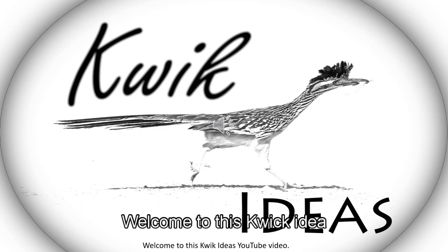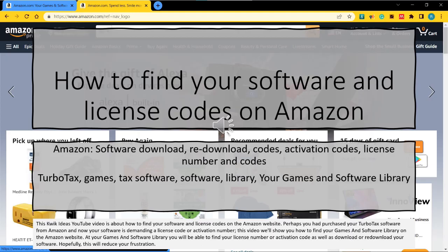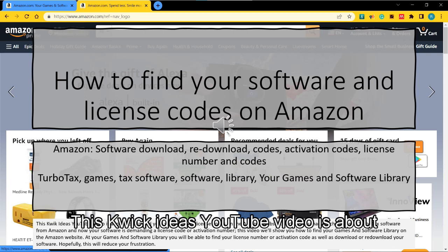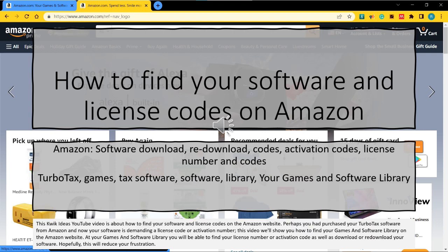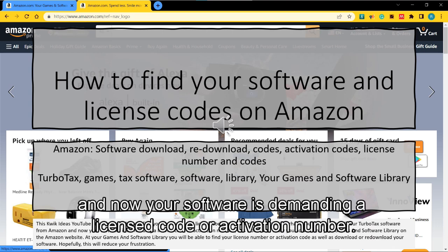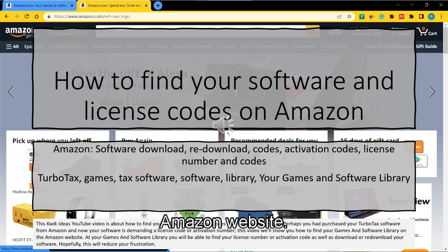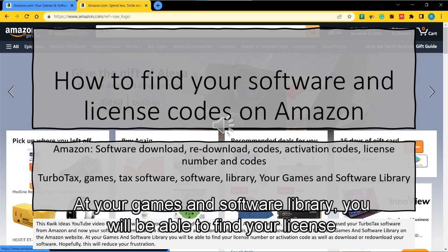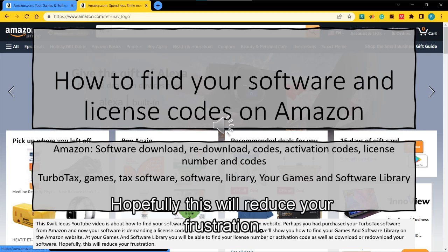Welcome to this Quick Ideas YouTube video. This video is about how to find your software and license codes on the Amazon website. Perhaps you purchased your TurboTax software from Amazon and now your software is demanding a license code or activation number. This video will show you how to find your games and software library on the Amazon website, where you will be able to find your license number or activation code, as well as download or re-download your software — hopefully reducing your frustration.